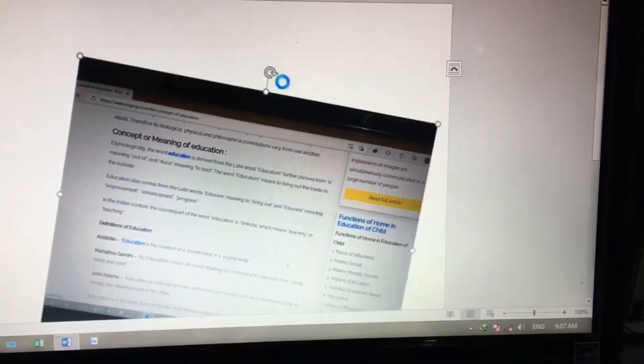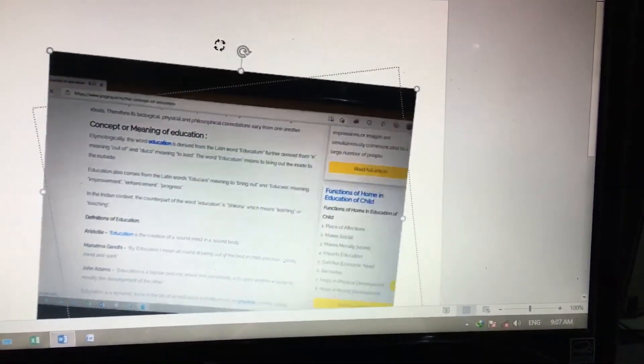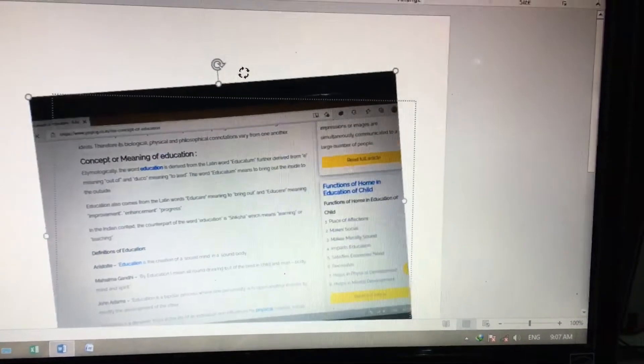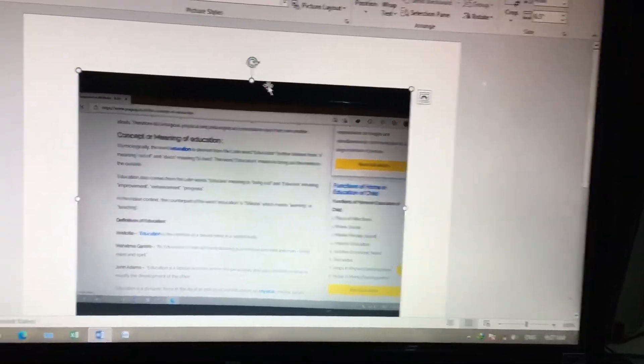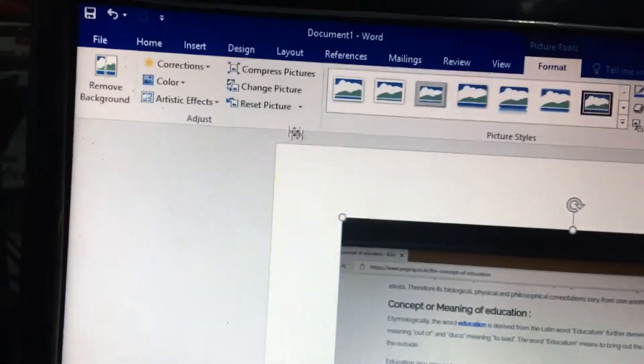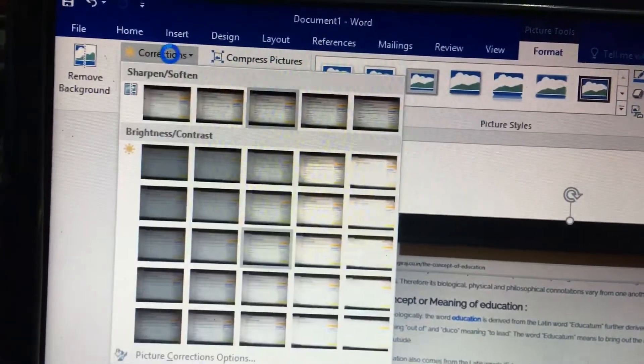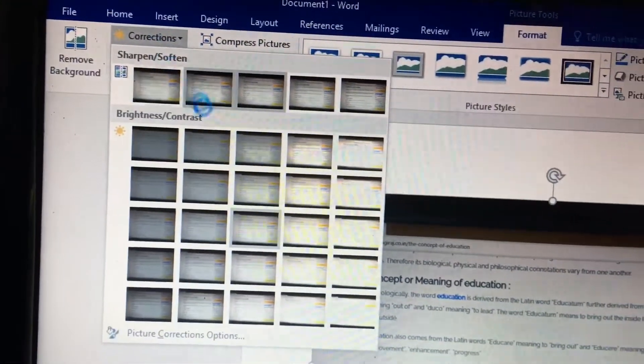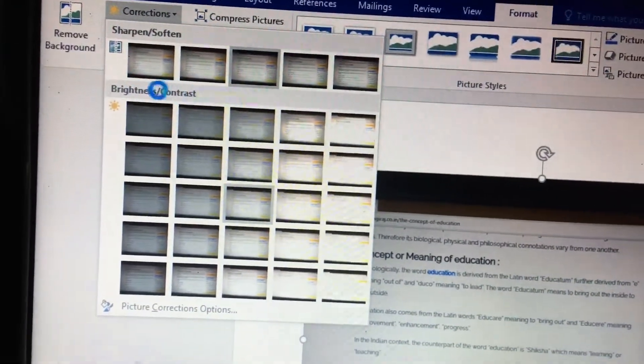You can edit brightness, contrast, and also you can rotate as you like. If you want to edit, just go to the correction option.